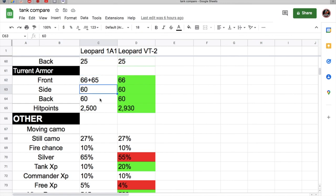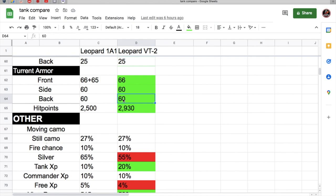The side and the back is 60. The VT-2 has space armor on the side and the back, and I'll show you the armor in a second. VT-2 has about 400 more hit points, 430 more hit points than the 1A1. So now let's just jump in the game and look at the armors of the two tanks.